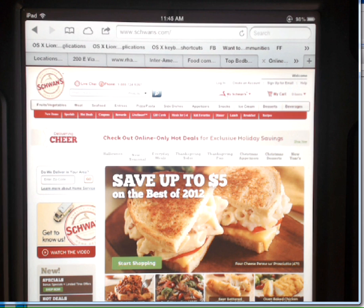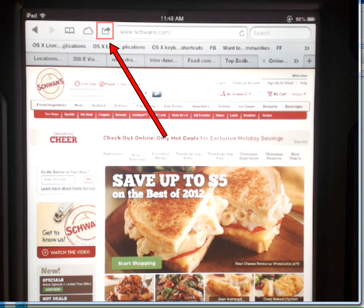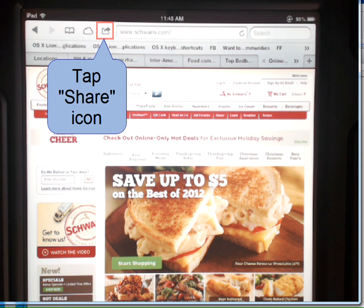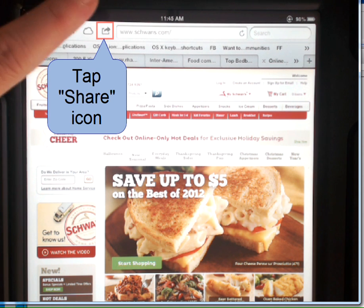Once you have it open to the desired web page — in this example, Schwann's — we're going to tap on the share button which is to the left of the address bar. So I'm going to tap the share icon.